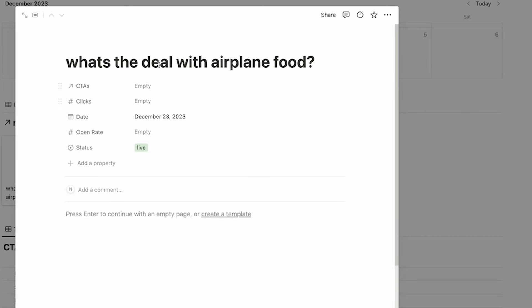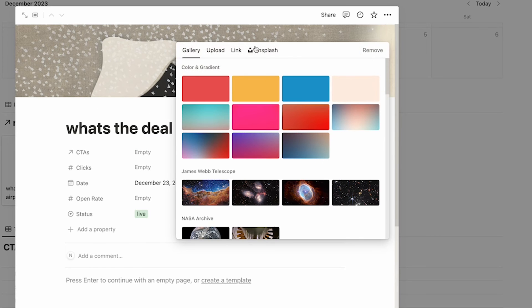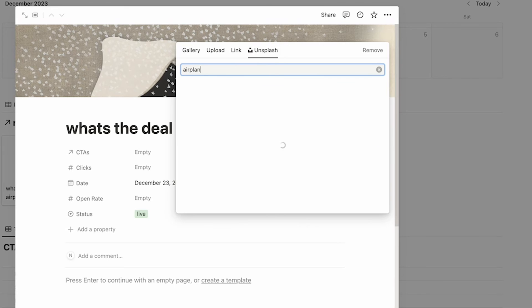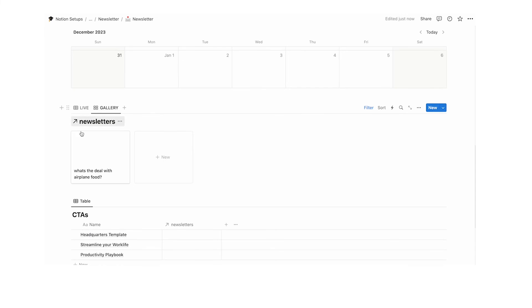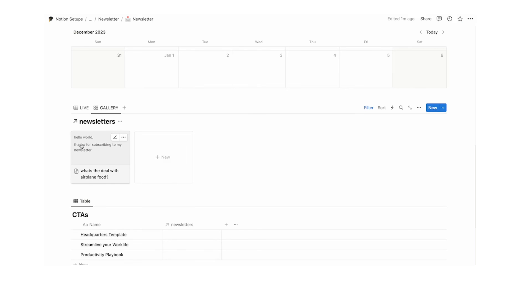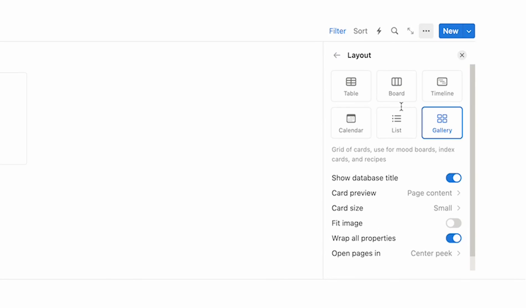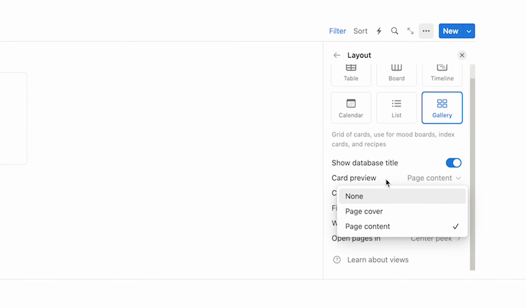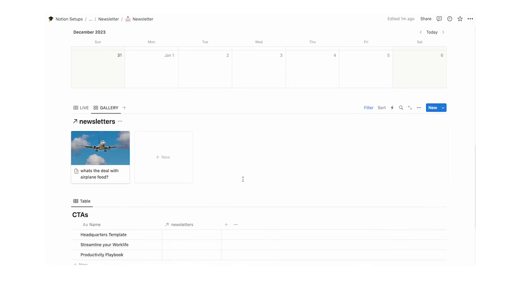There are a few ways of adding images here. One way is from the cover — add a cover image to a page. Currently it's showing the default page content, meaning whatever image or text is inside the page body is displayed. If we want to show the cover banner instead, click the three dots, click layout, and change the card preview from page content to page cover — and now we can see that photo.